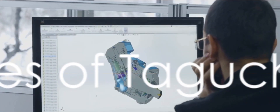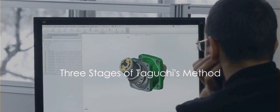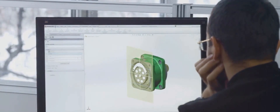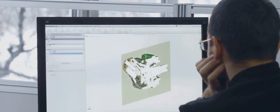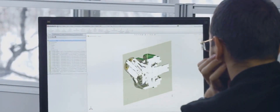Now let's delve deeper into the three stages that constitute Taguchi's method: system design, parameter design, and tolerance design.